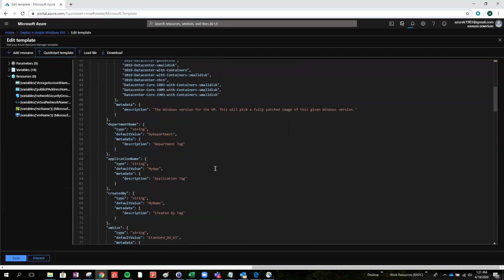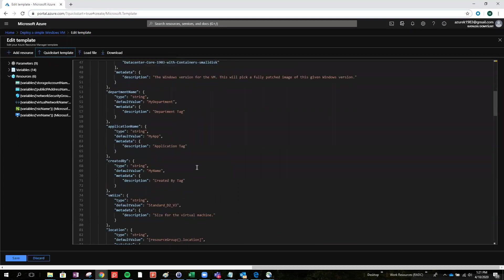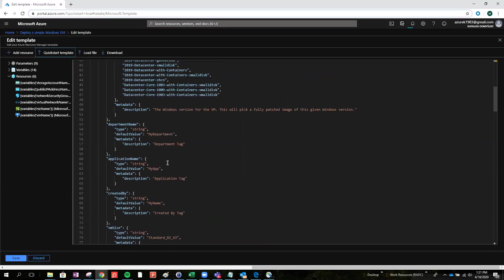Right now, when we just scroll it down, you can see some department name, application, created by. That will be some extra settings added to the previous page.